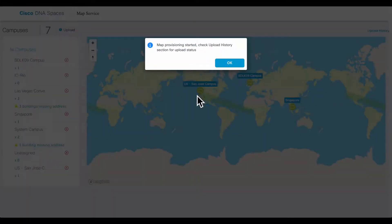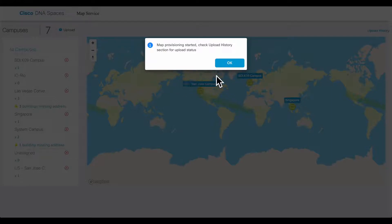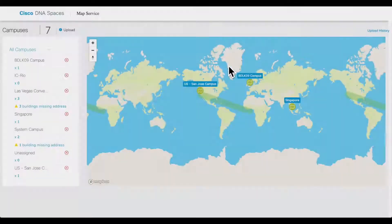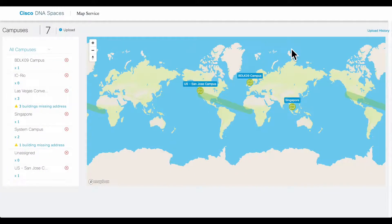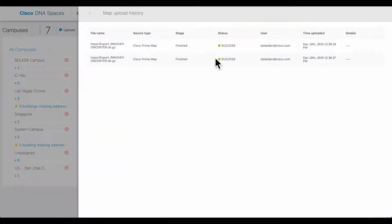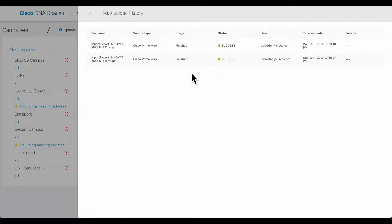You click on OK. Now if you select the upload history, you can see that I've imported this map called the Innovation Center at this particular time.